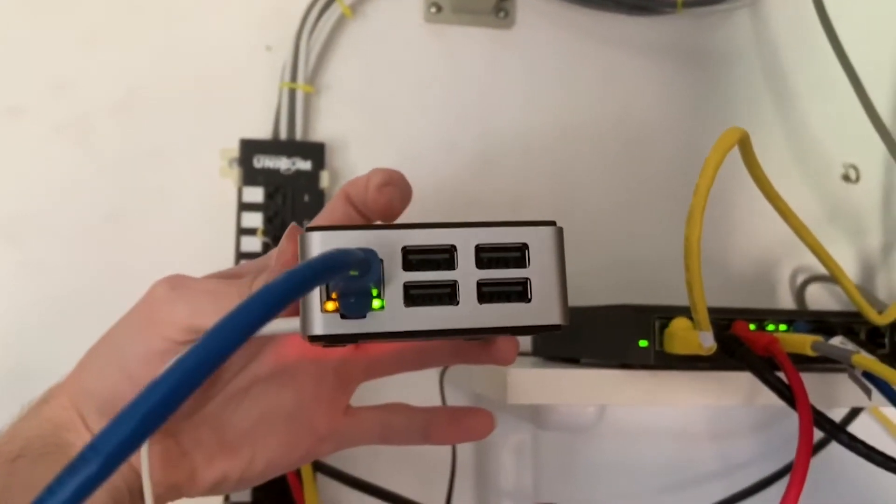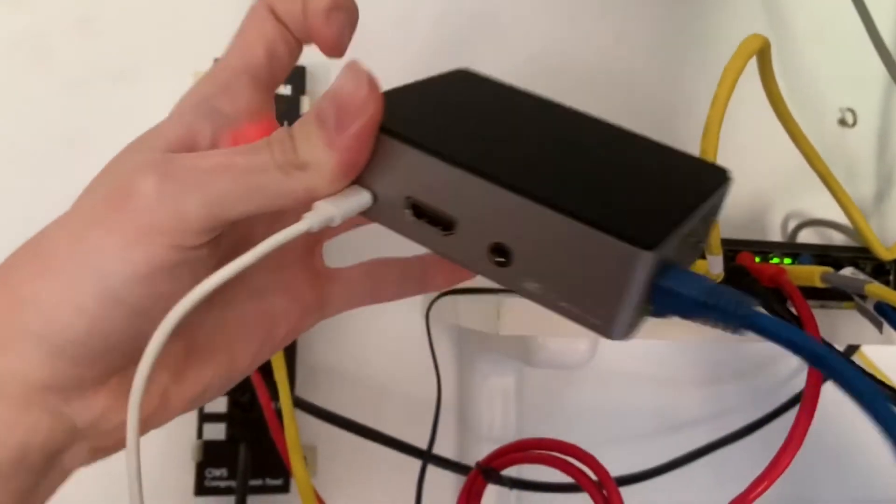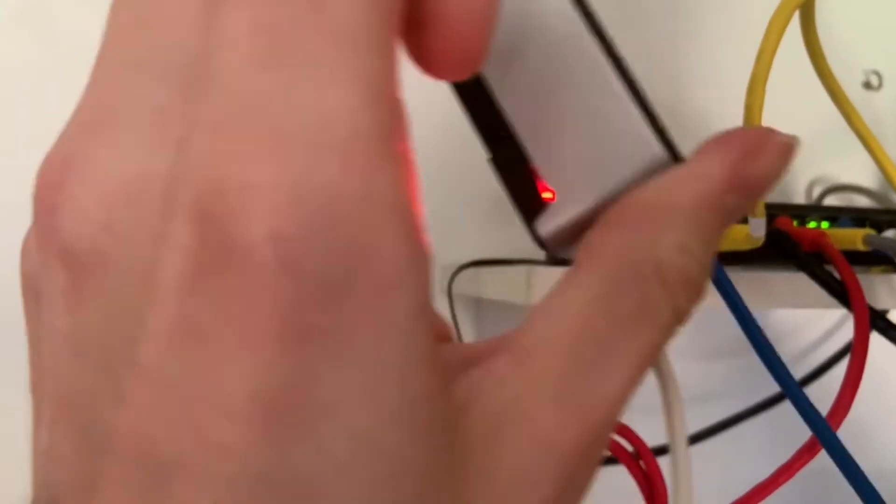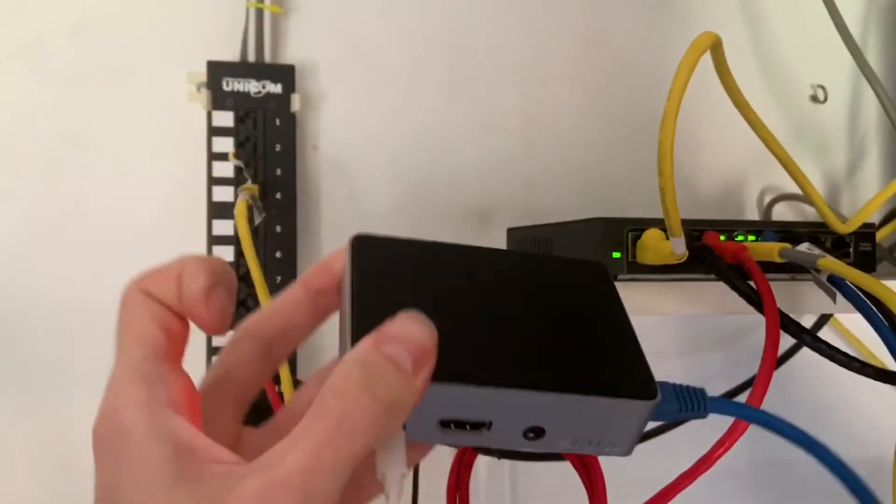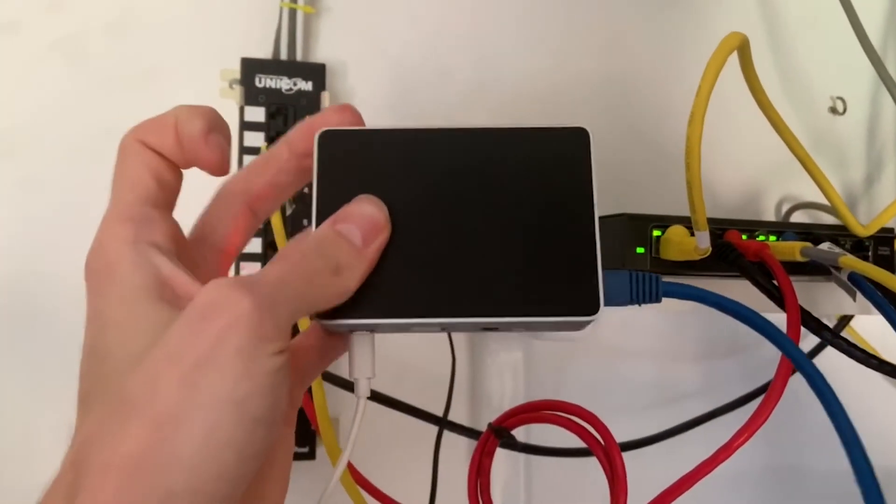To get started, we're going to need a few things on the hardware side. First, a Raspberry Pi. I have the Model B, however any should work. If you want the case that I have on mine, I'll leave a link in the description below. You're also going to need an Ethernet cable.